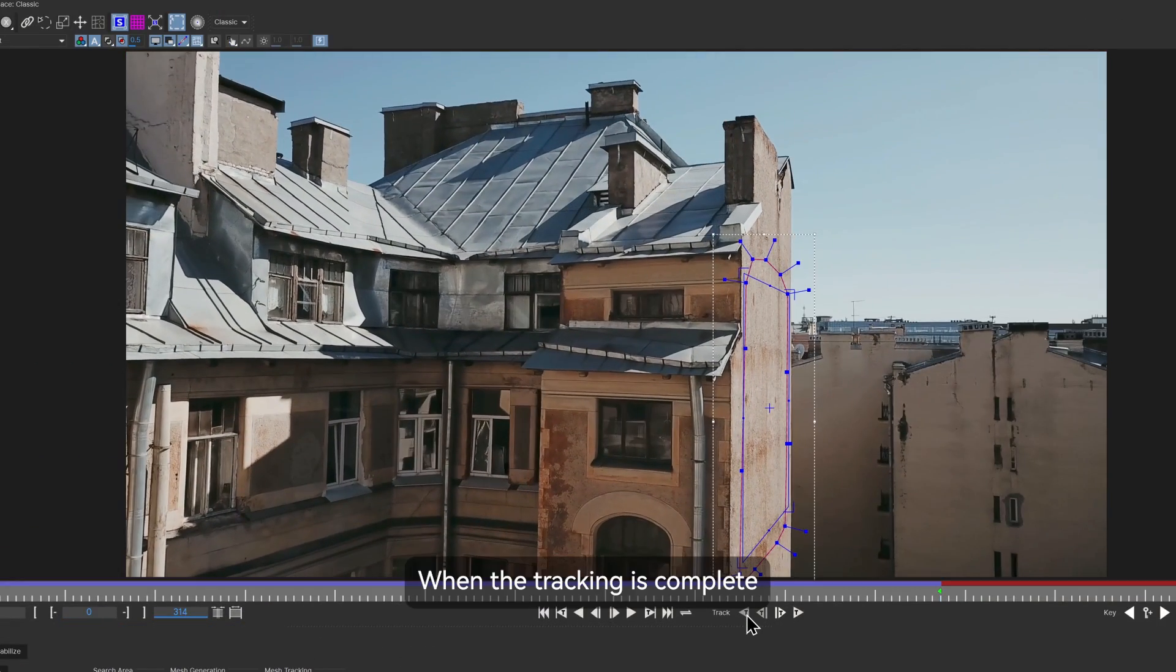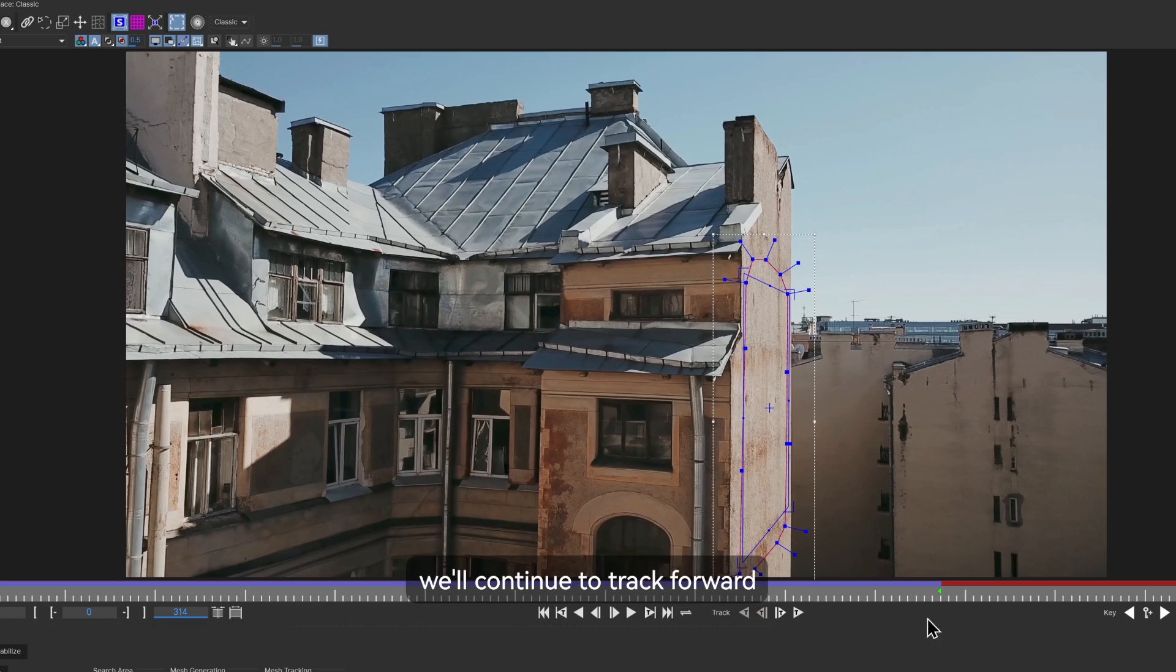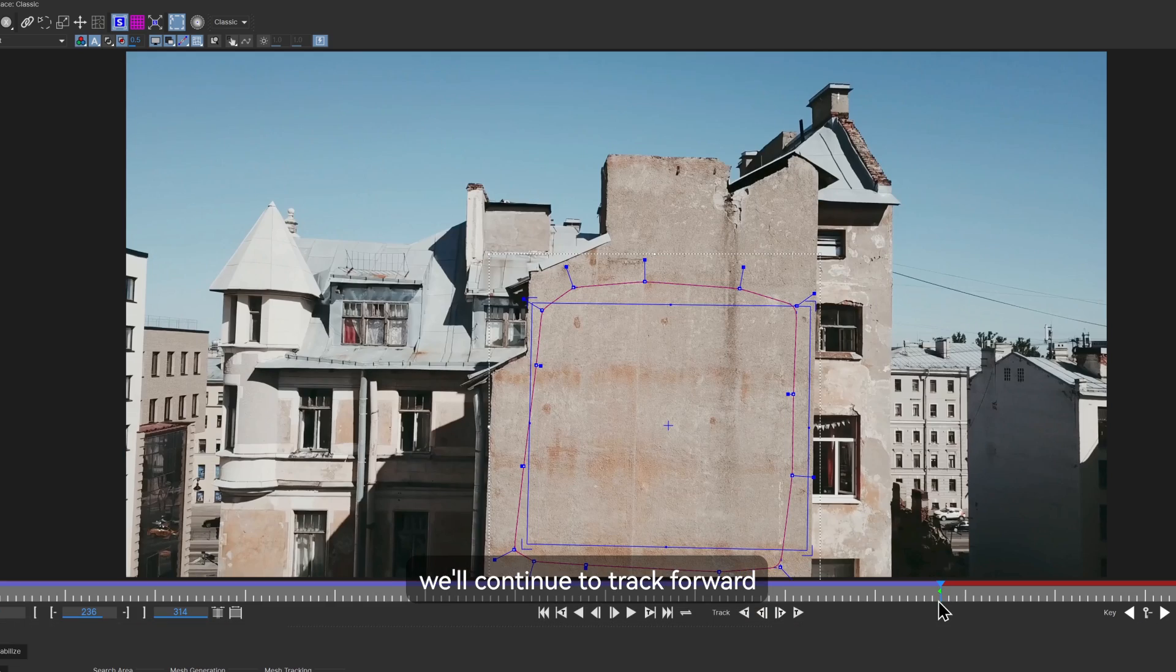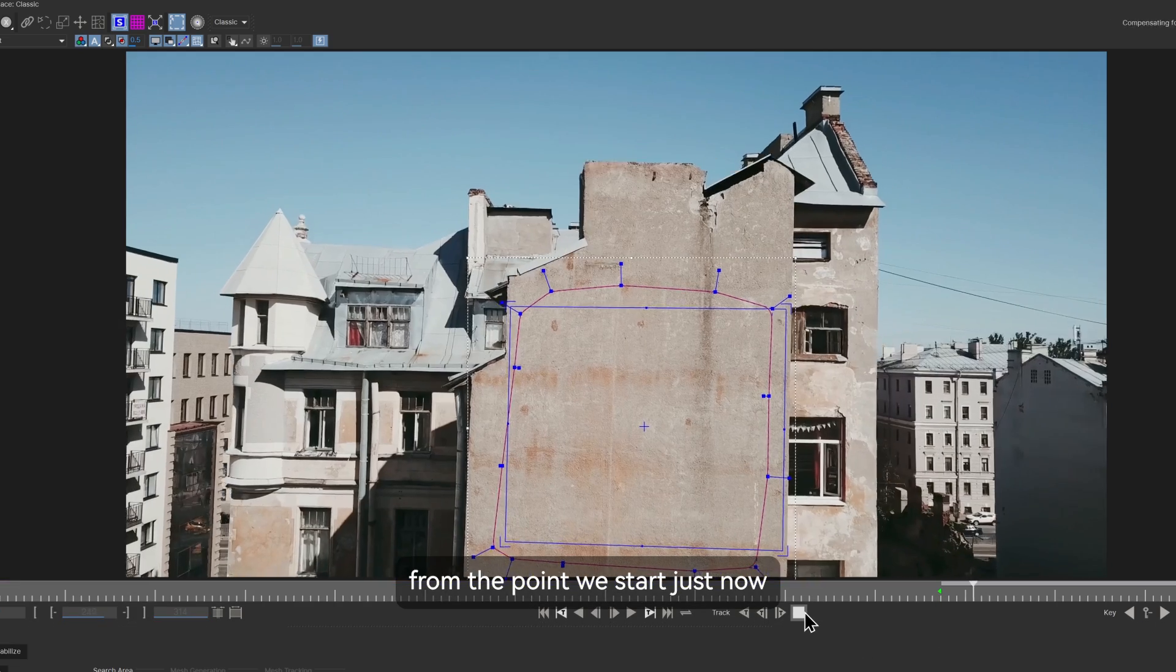When the tracking is complete, we'll continue to track forward from the point we started just now.